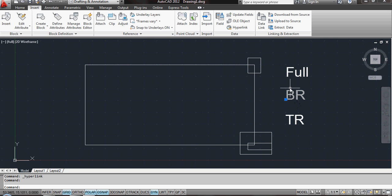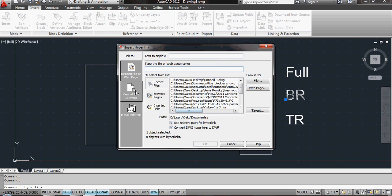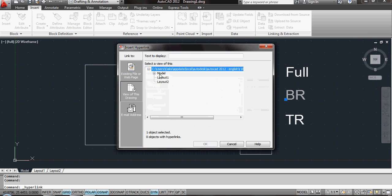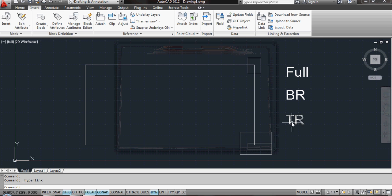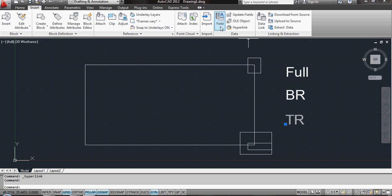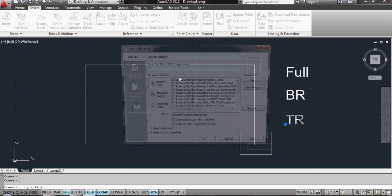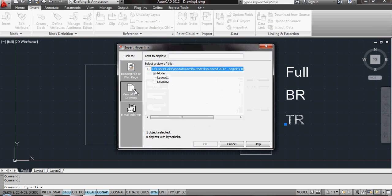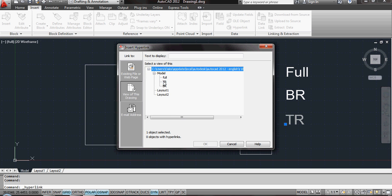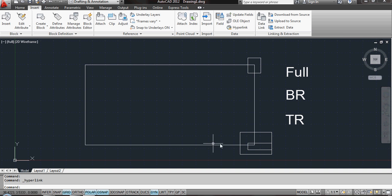I'm now just going to repeat the process for the other two, which is pretty straightforward. Again, these are model spaces. BR becomes BR and TR, if I click in the right place, becomes TR. Click OK.